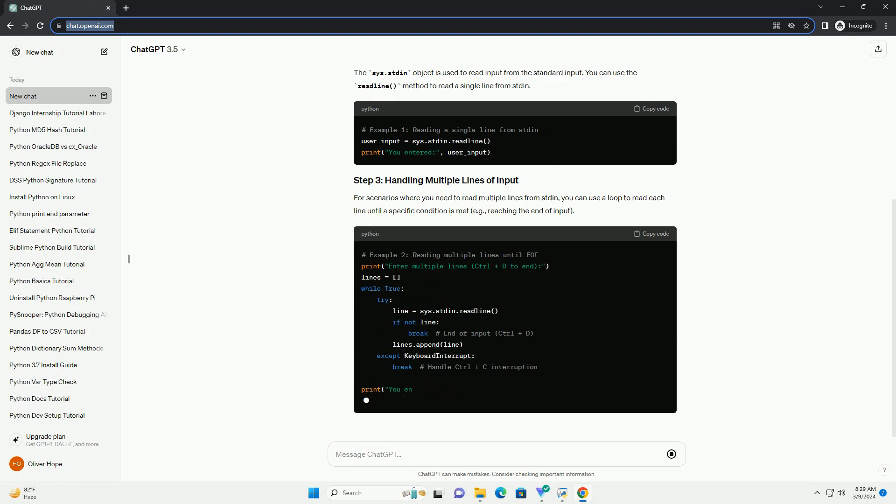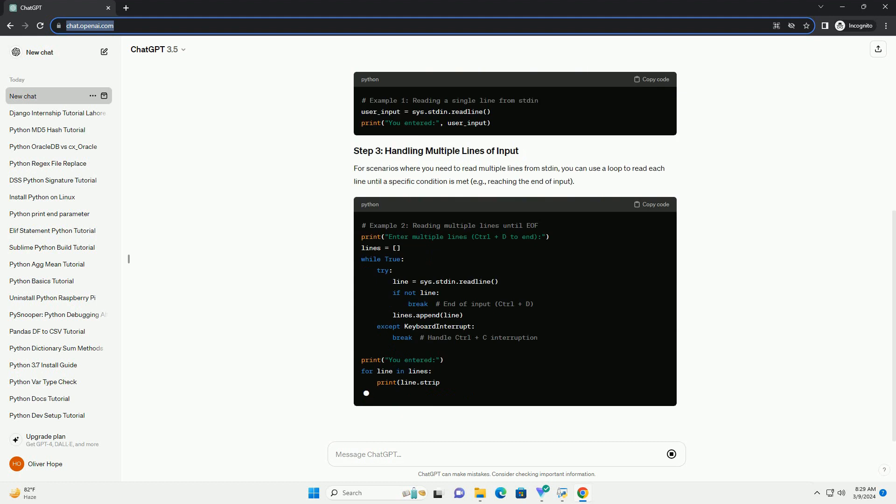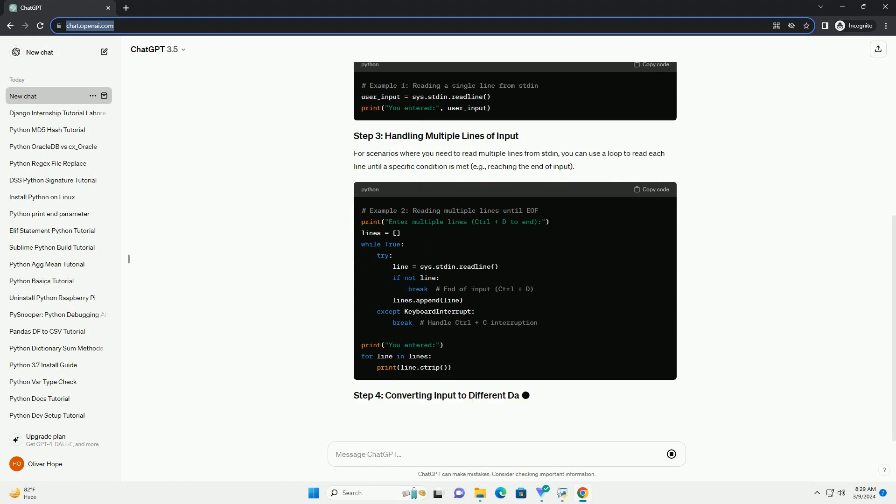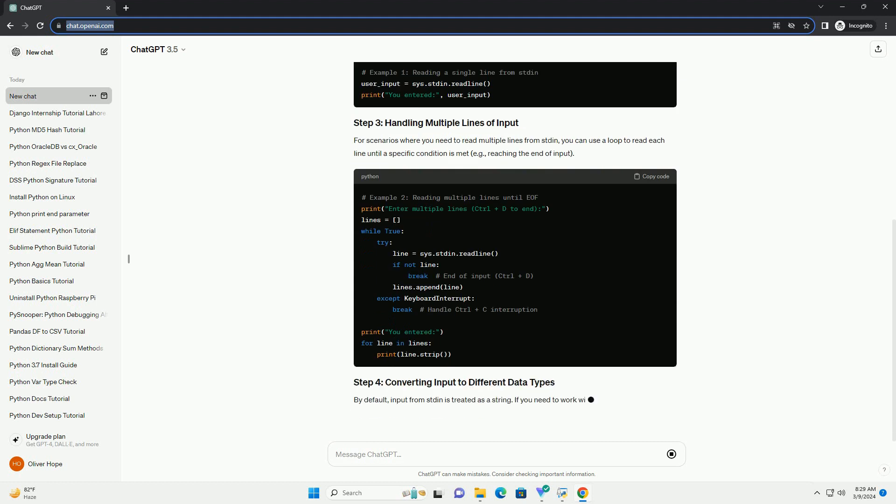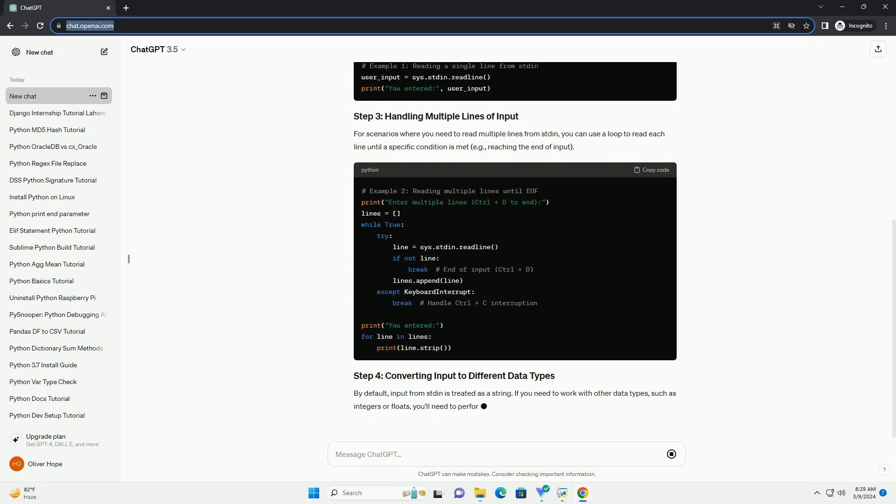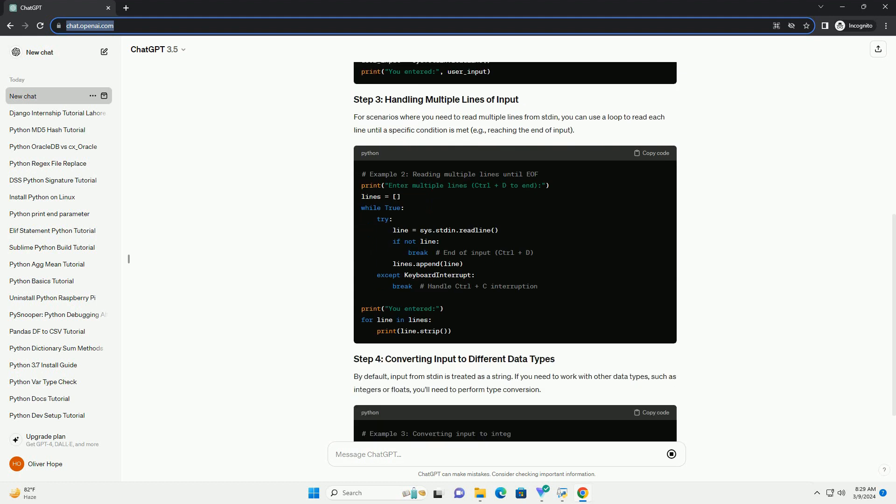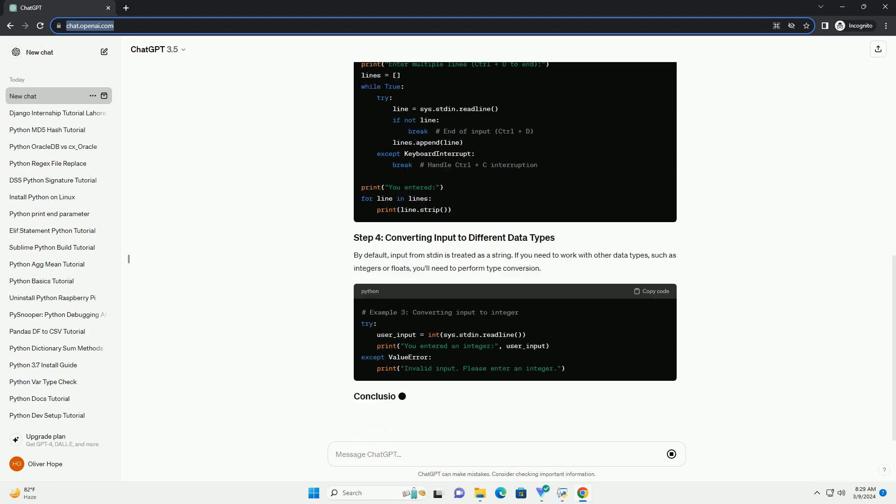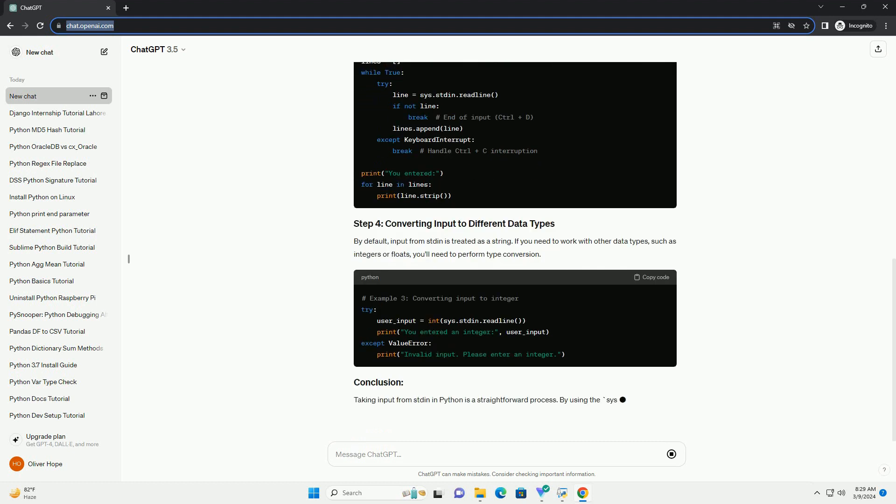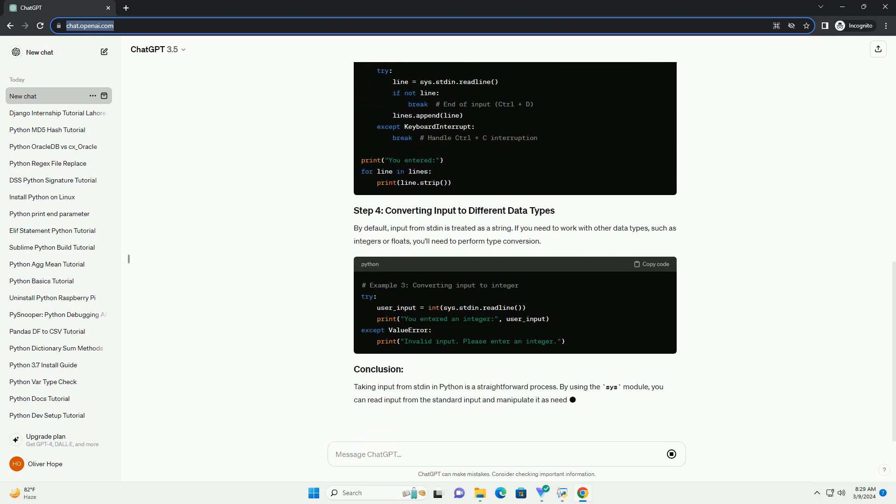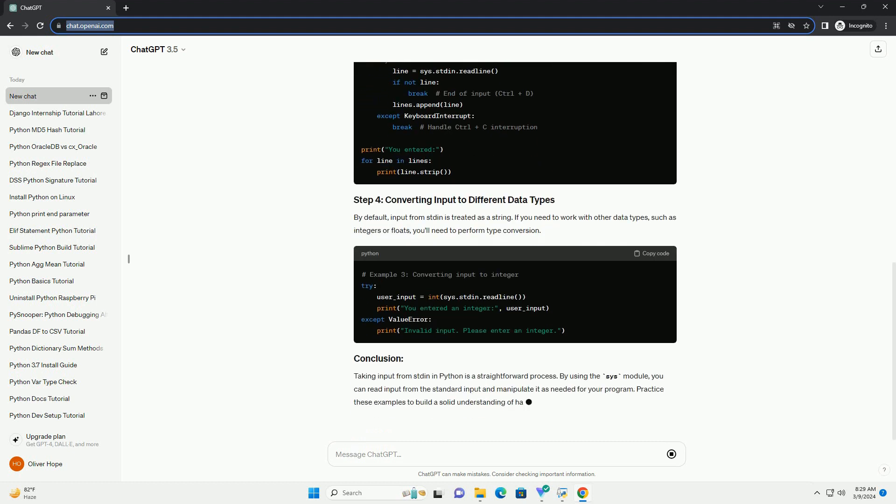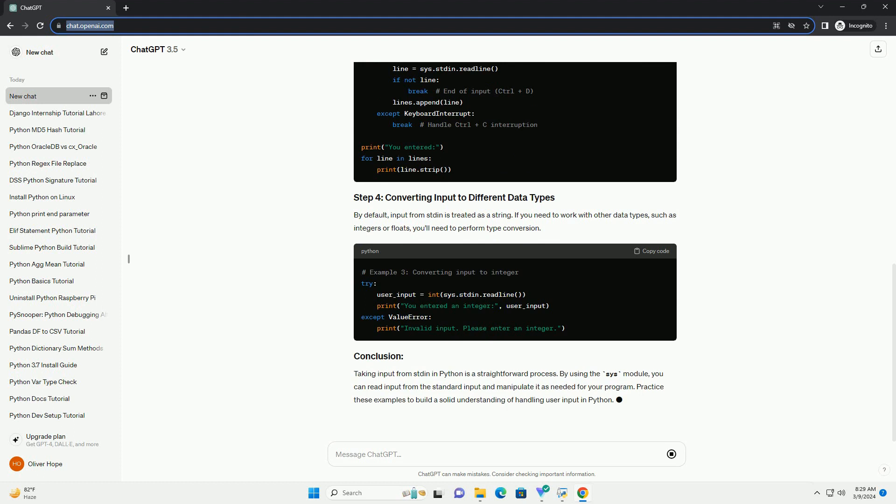In Python, the sys module provides access to some variables used or maintained by the Python interpreter. To utilize stdin, you need to import the sys module.